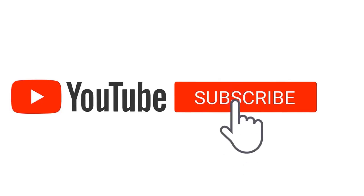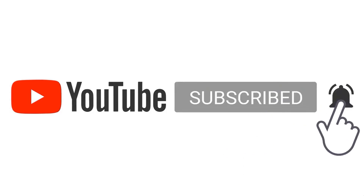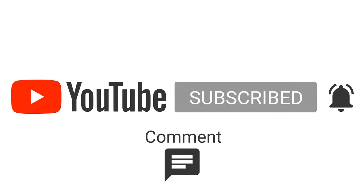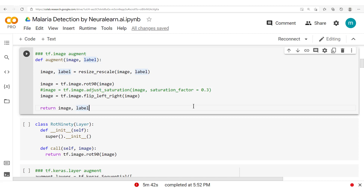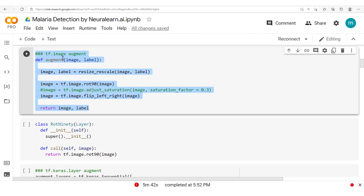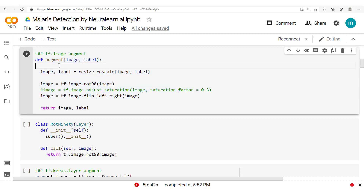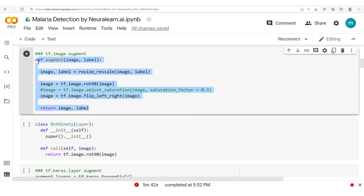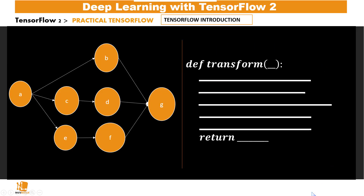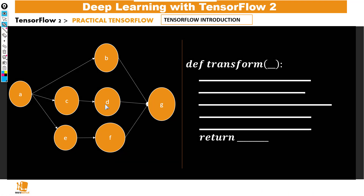Don't forget to subscribe and hit that notification button so you never miss amazing content like this. So far in this course we've been building methods in the eager mode — that is, we've been following a Pythonic approach in creating these methods. Apart from this eager mode, we also have the graph mode, where data is passed into different nodes.